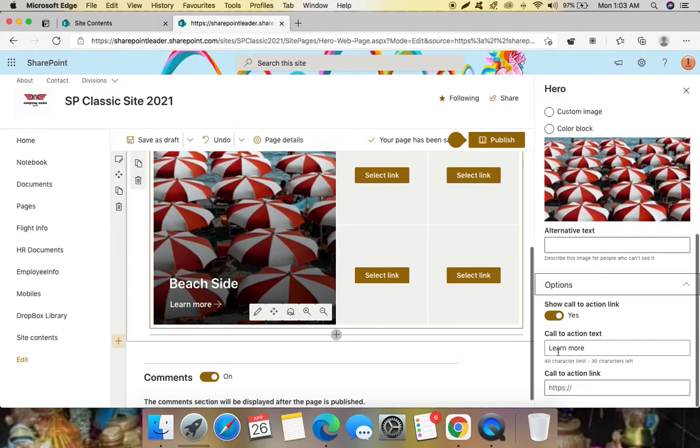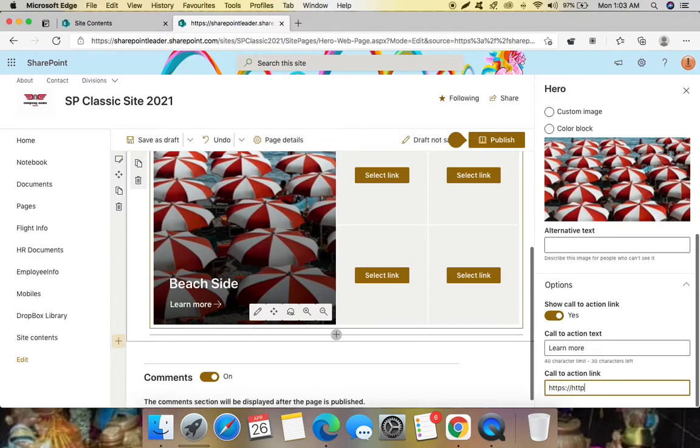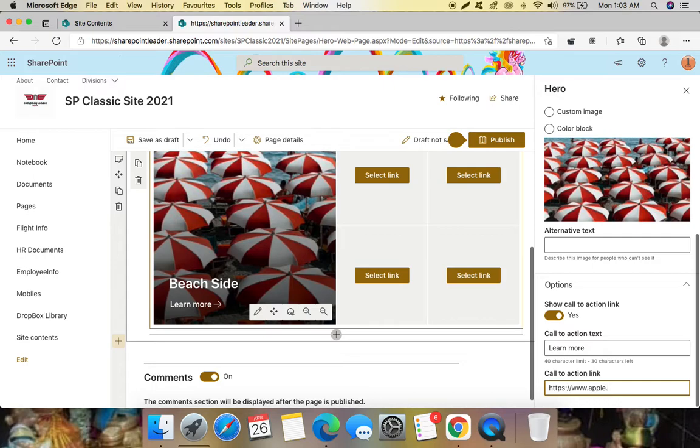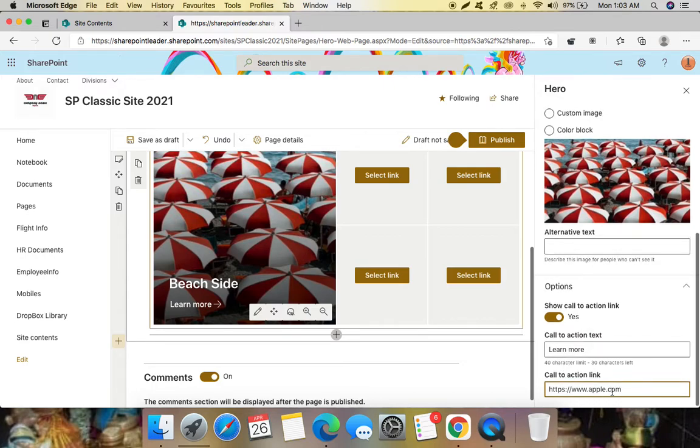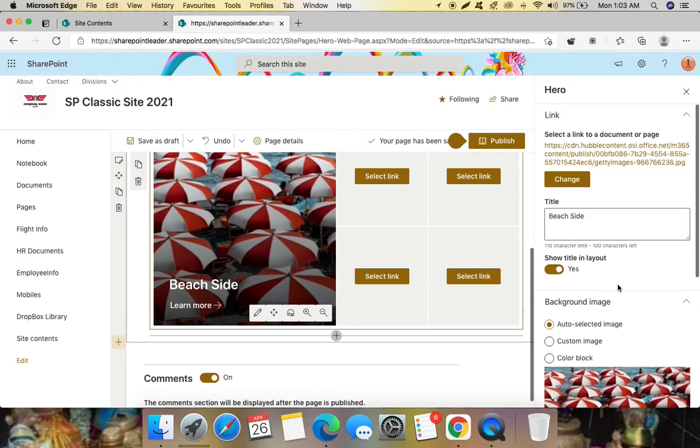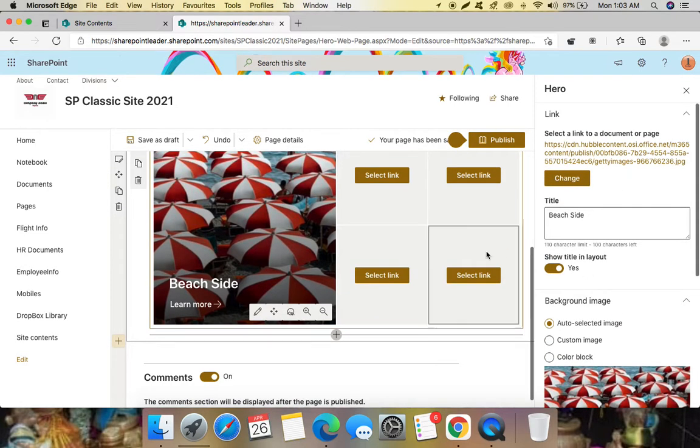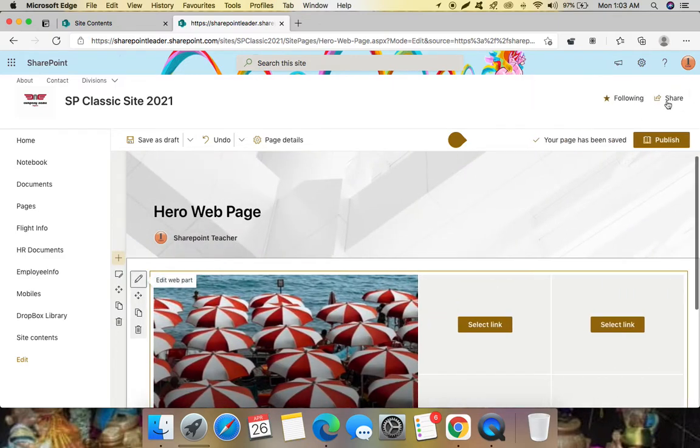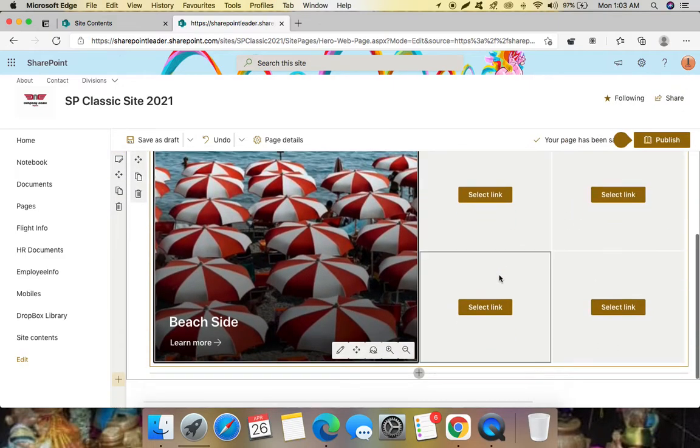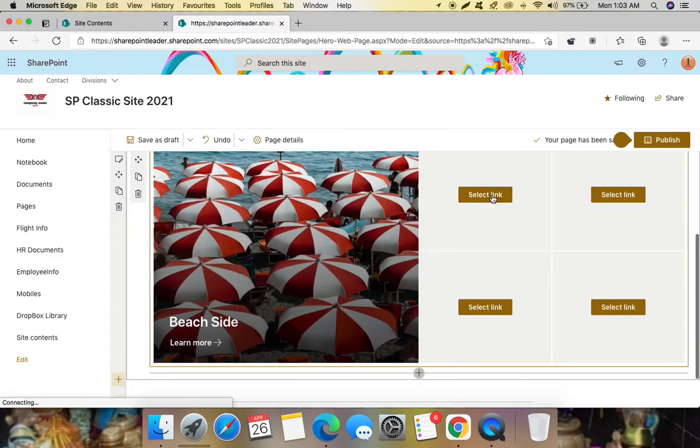So here there are options in the bottom and we can also add here call to action text, it means like learn more. And if you give here any website, say if it must go to apple.com, so if anybody clicks learn more it will take to this website. Like this you can view here for every image and let's check select image.